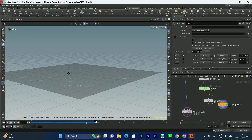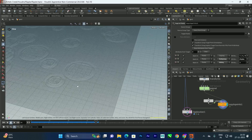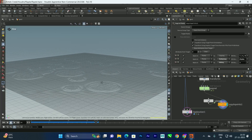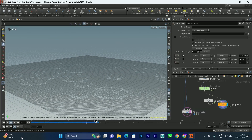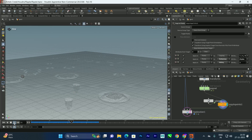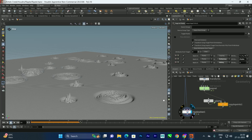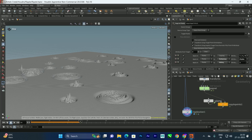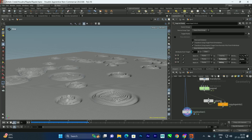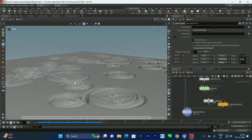Now we can see the spheres have been created and they've collided with the surface, giving us a nice ripple effect. Let's zoom in and play it again — enabling display mode so we can see it properly. We got this nice ripple effect.